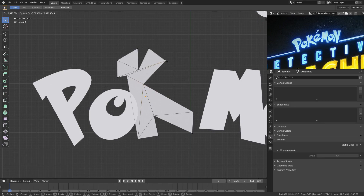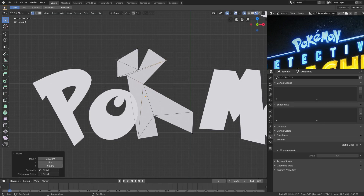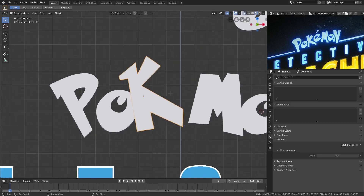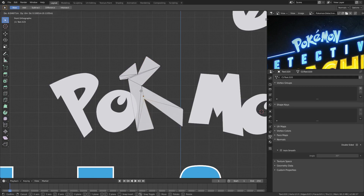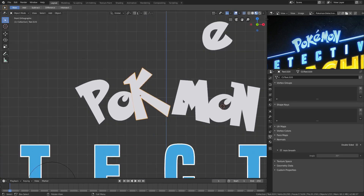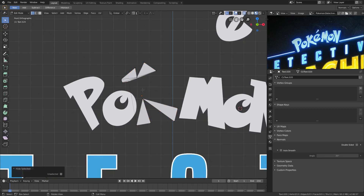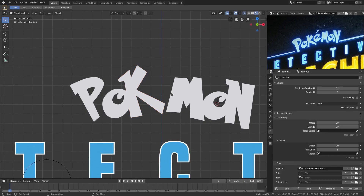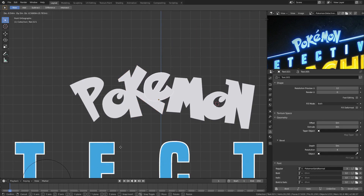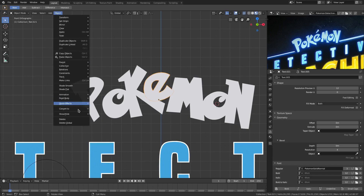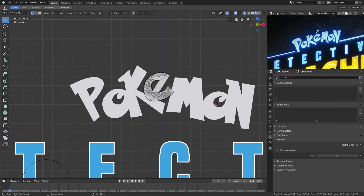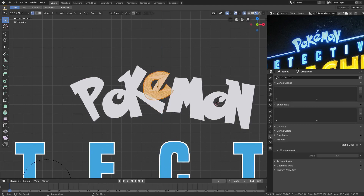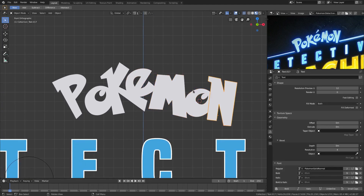It doesn't have to match perfectly, but if you want to match perfectly then definitely do this. That looks fine the way that it is. The K needs to be pulled up — there we go, that looks good. For the word Pokémon, move it about right there. Now we have the E, we can move the E where it's supposed to go. This needs to be converted as well — convert to mesh, then G to move it down, and in edit mode move it back up.